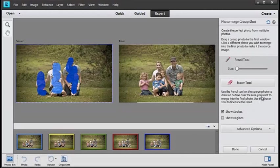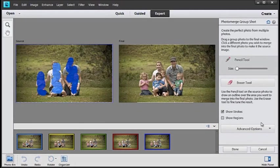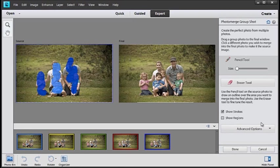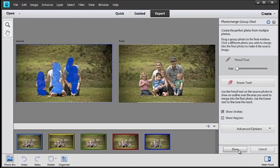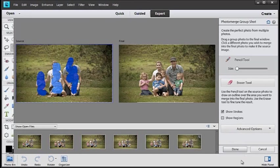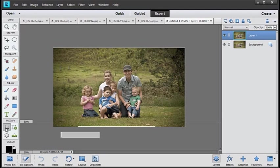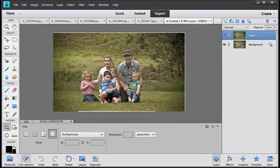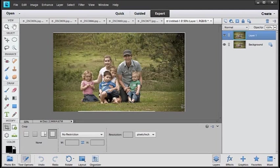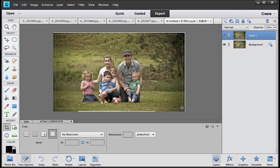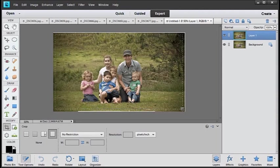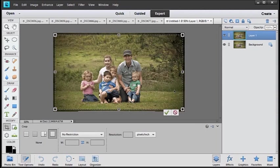There are extra tools available in the panel on the right here to fine-tune our group shots as well. All we need to do now is click Done to create the final photo, and then we can grab the Crop Tool and just crop out the edges that we no longer need.